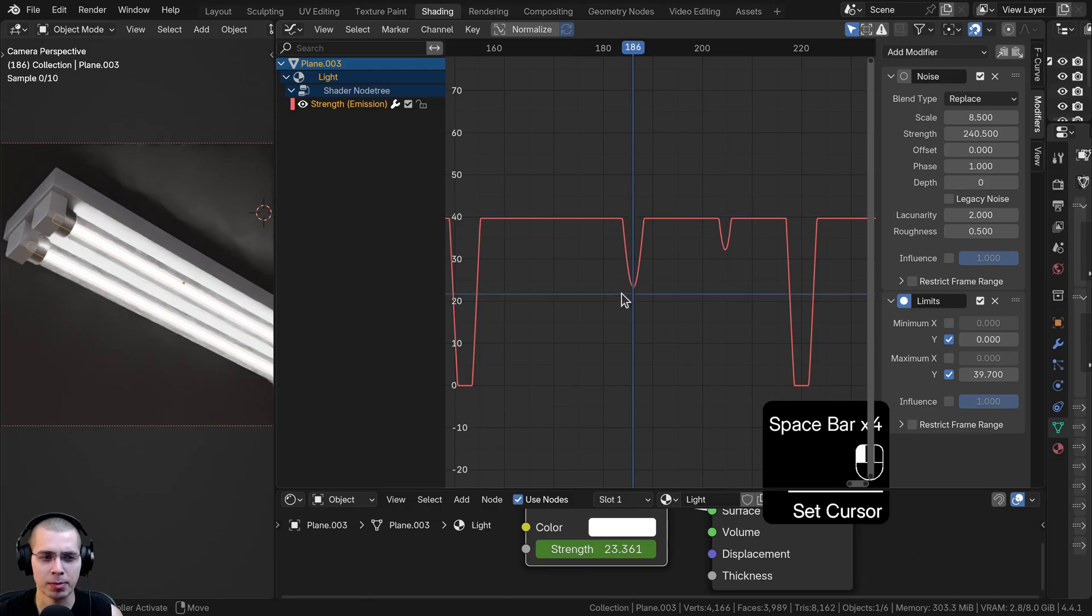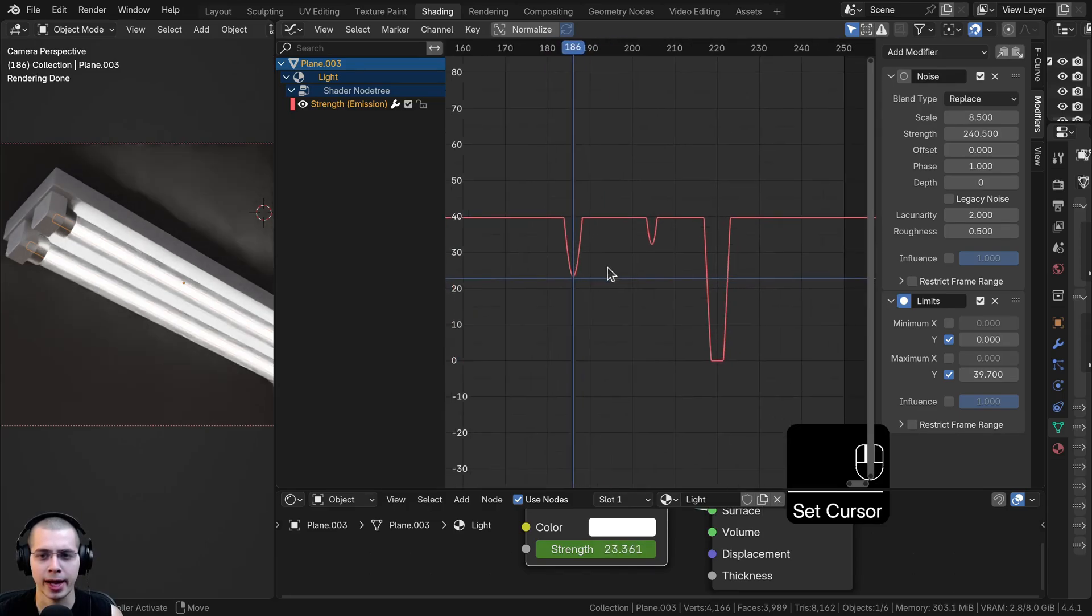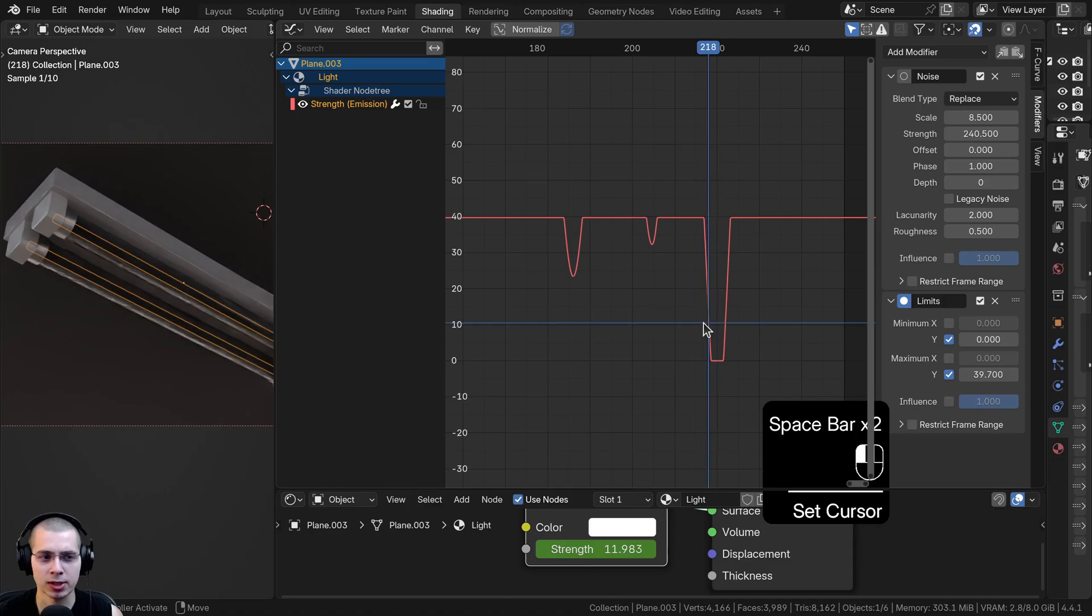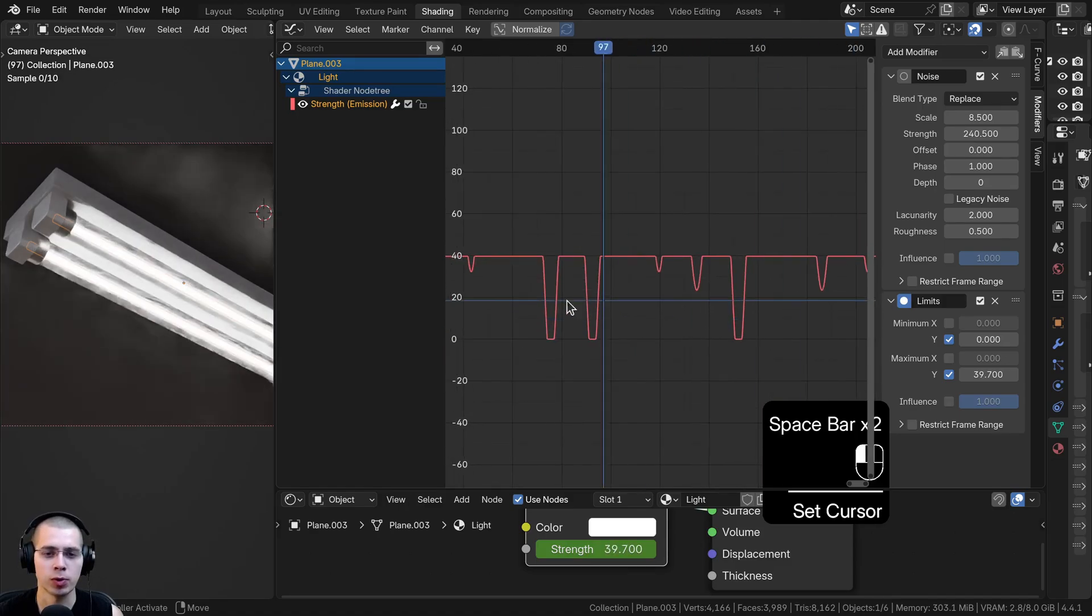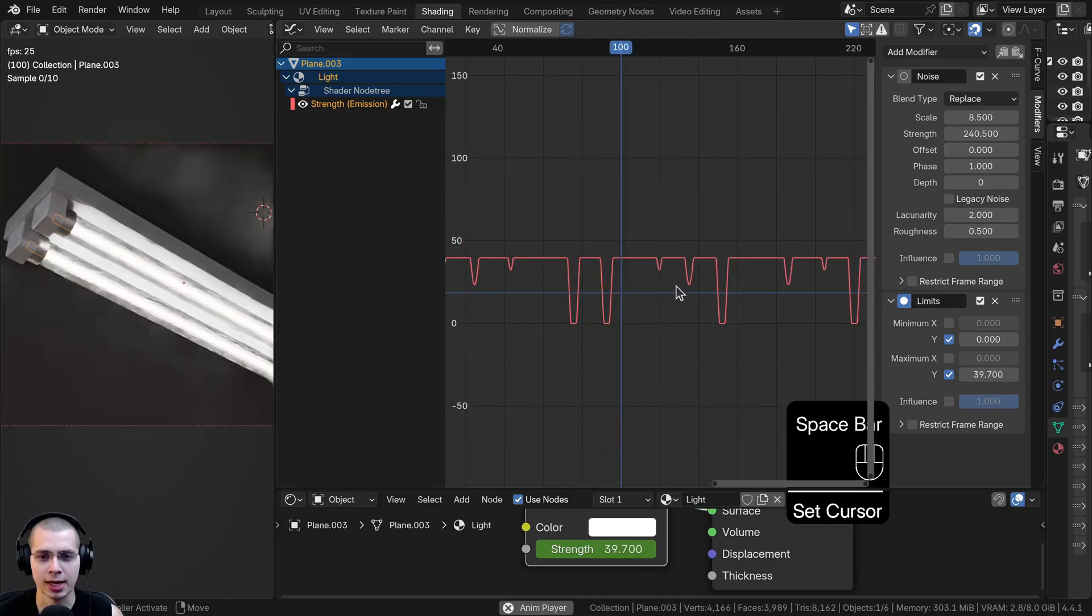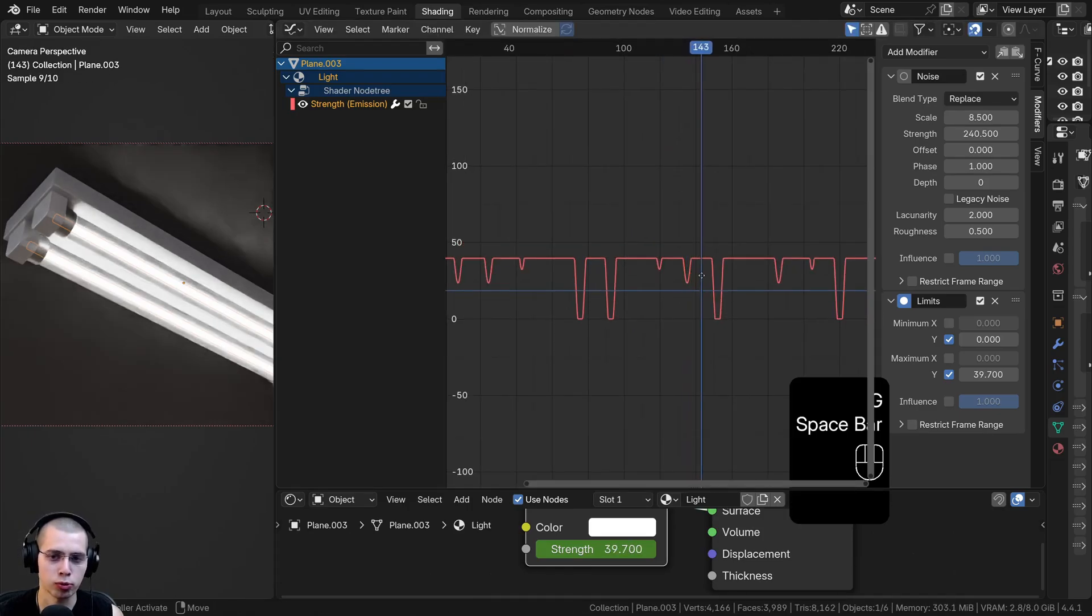This just might be a very subtle flicker because it's just dipping down by half. And then right here, it just dips down a little bit and turns to zero. So if you want it to be on most of the time and just occasionally flicker off, you can bring the keyframe up.